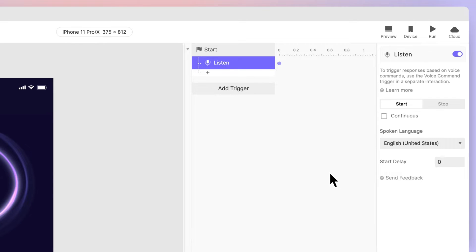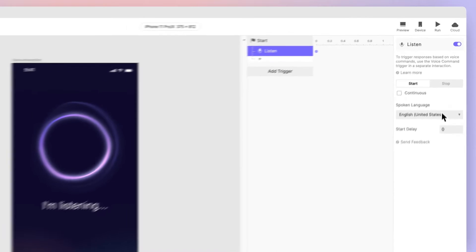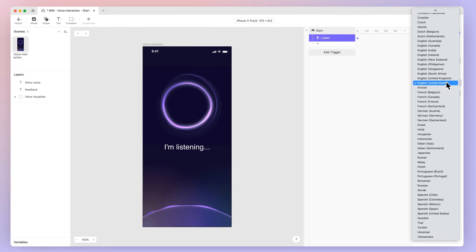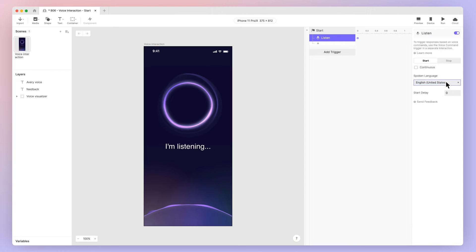Let's configure the voice command trigger. Leave the default action as start. For now, leave the checkbox beside continuous unchecked. We'll come back to this later and explain why you might want to enable this. Also note that ProtoPie understands many languages, not just English. This is perfect for creating localized voice experiences.